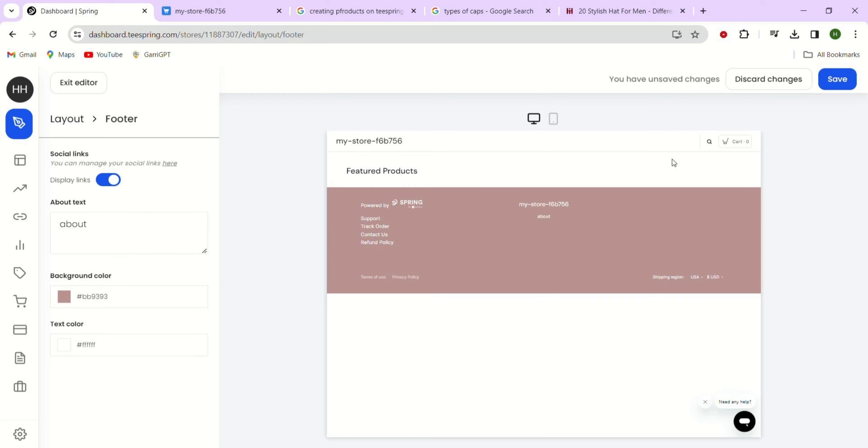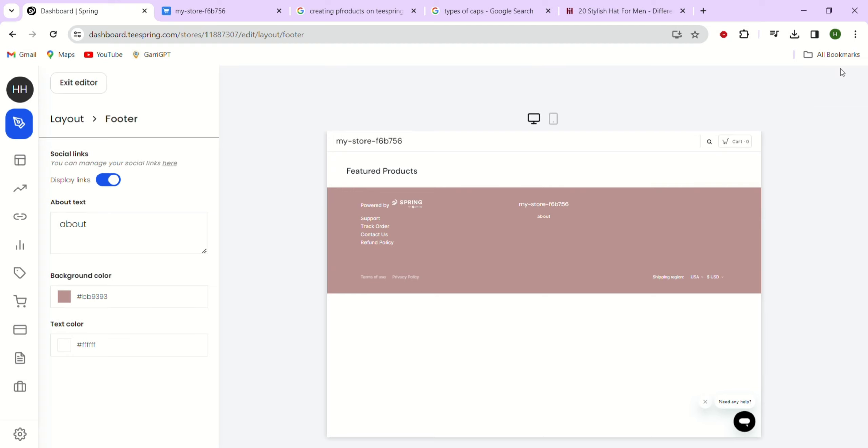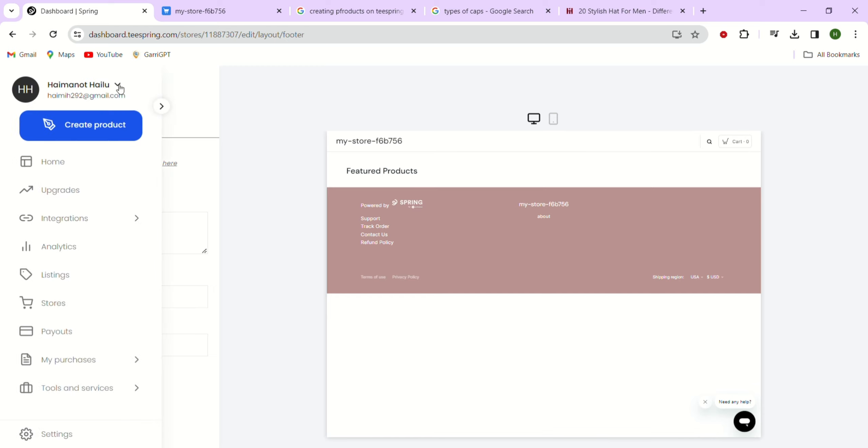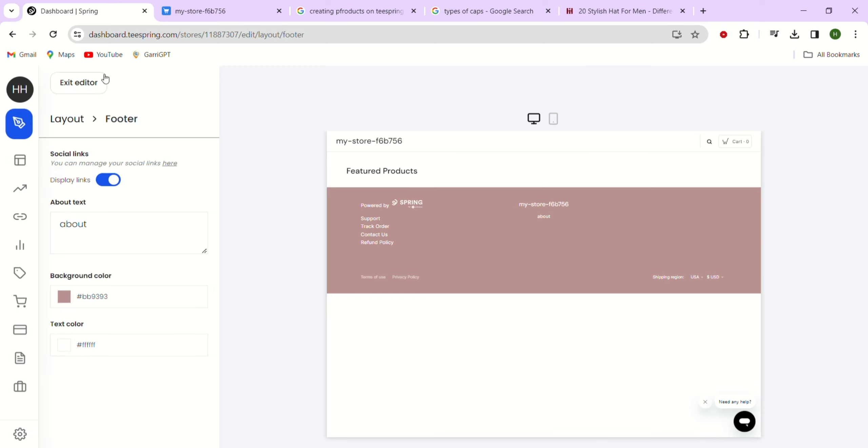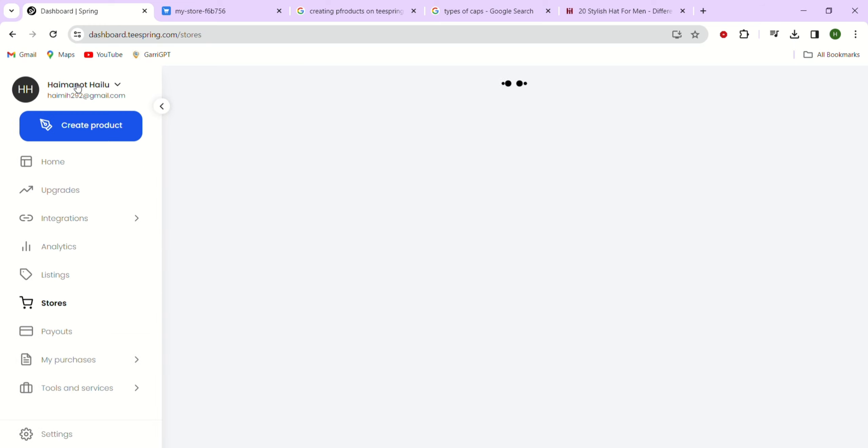Once we are done setting up our footer, just remember to click save at the bottom right. Now we have finished up all the main sections for our Teespring storefront. However, there are still a few more things that we need to do. Let's go to the top right and click the exit editor.